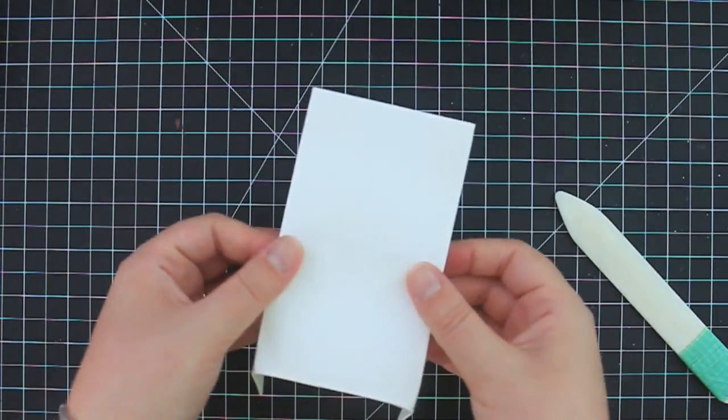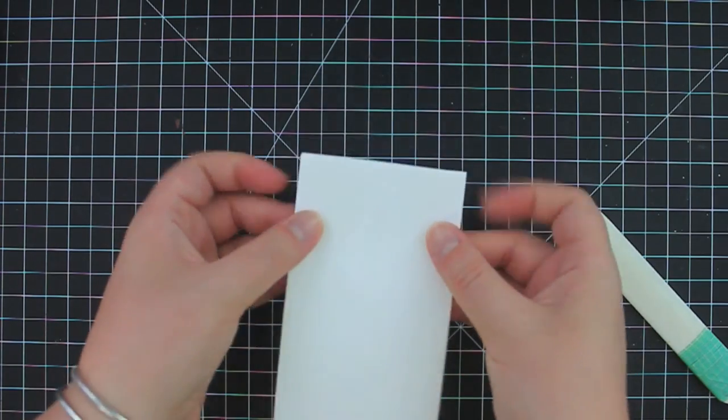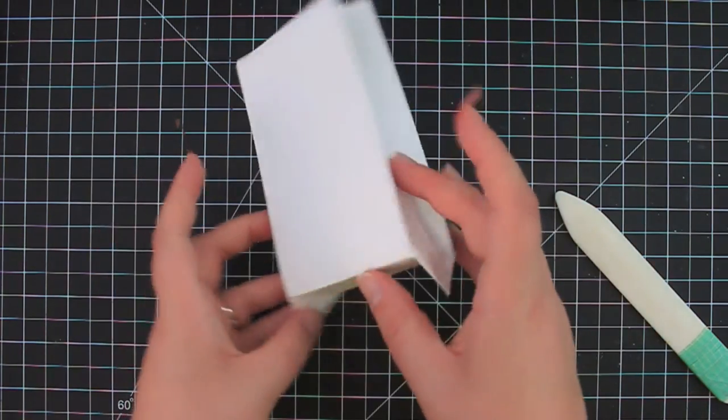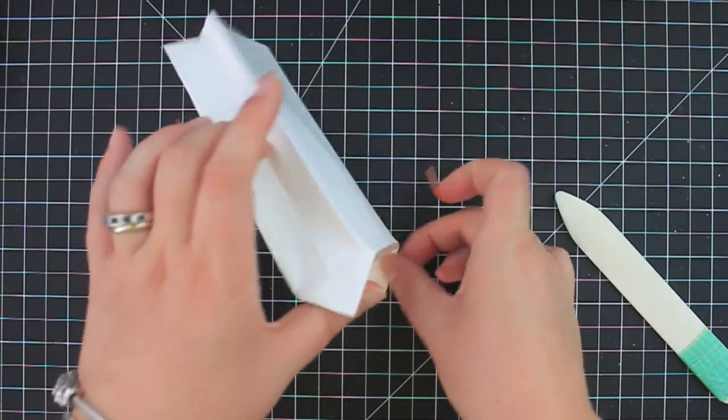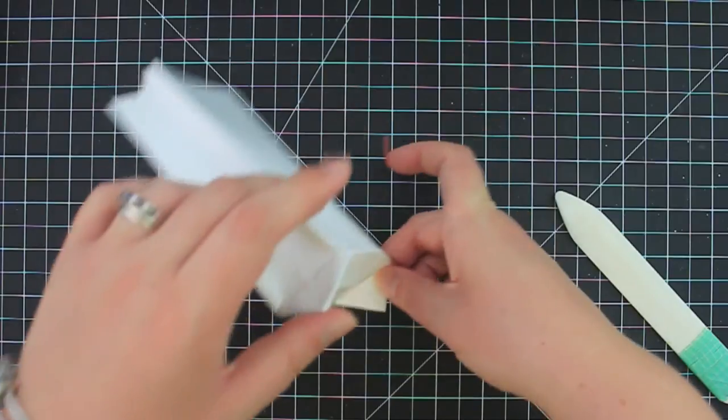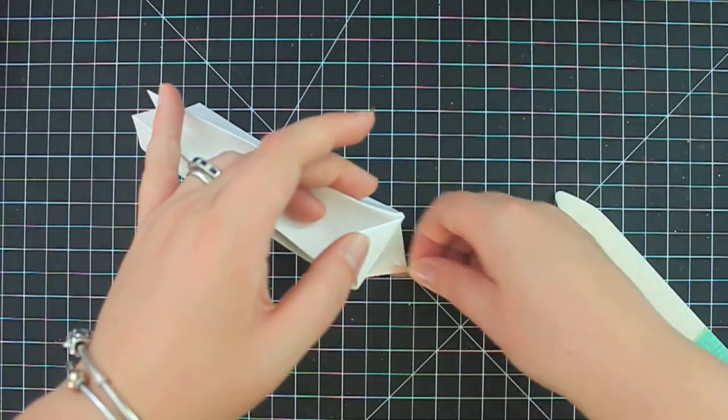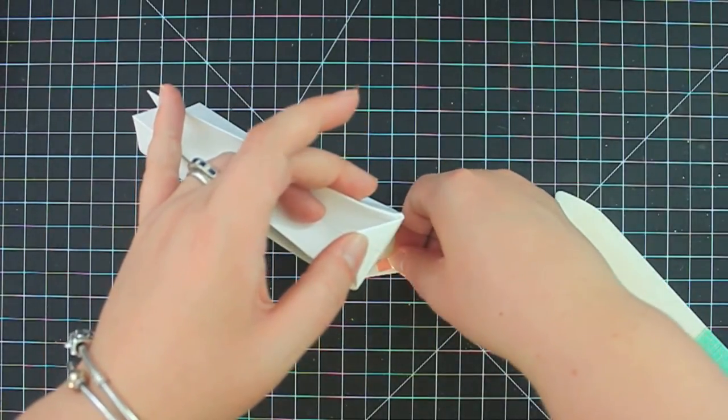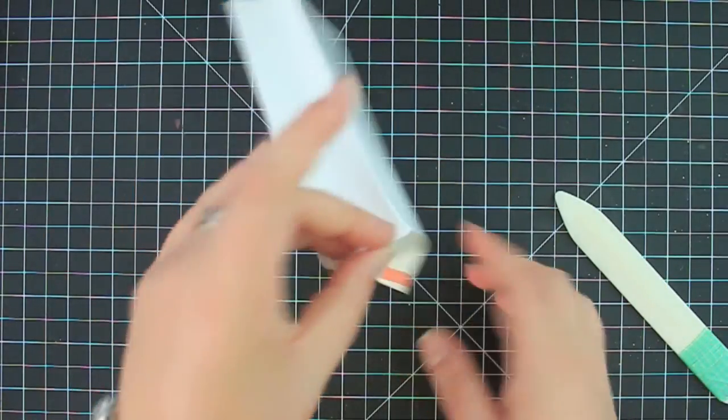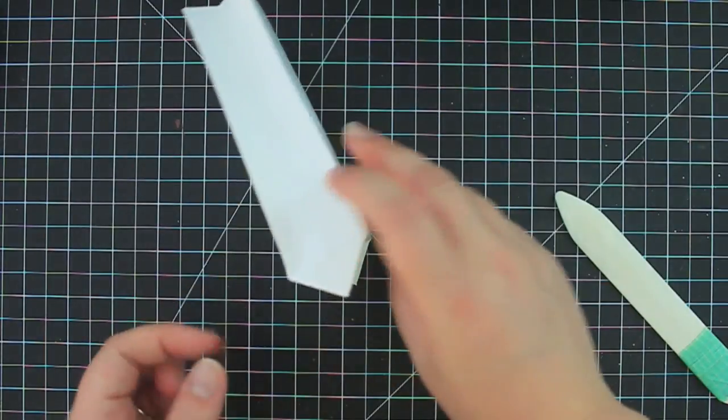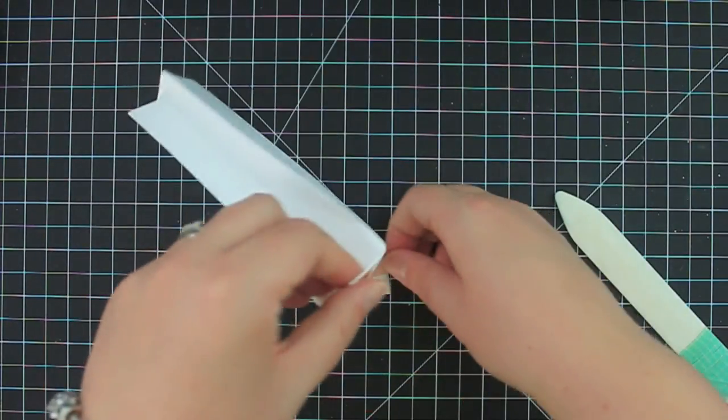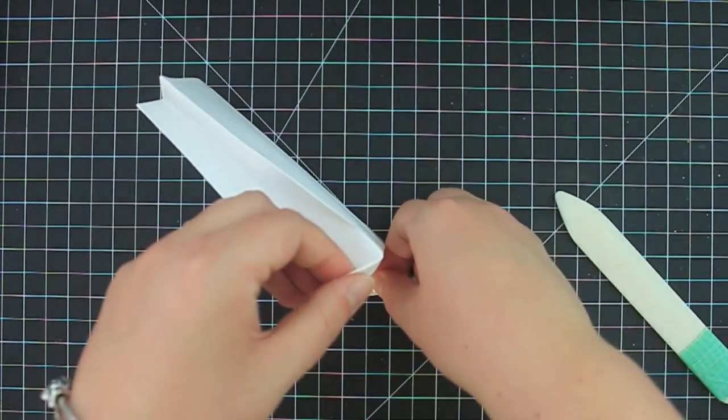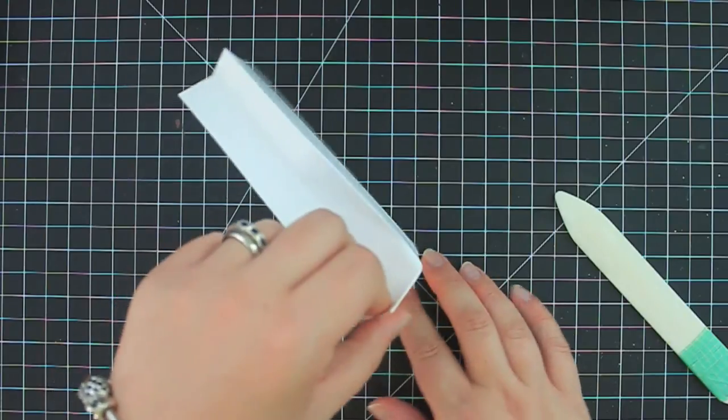Just make sure you get those creases folded where you want them to be. And I'm just going to take two little pieces of score tape. You can kind of see what I'm doing here. And I'm just going to place the score tape on the inside of each of these little tabs. Okay.